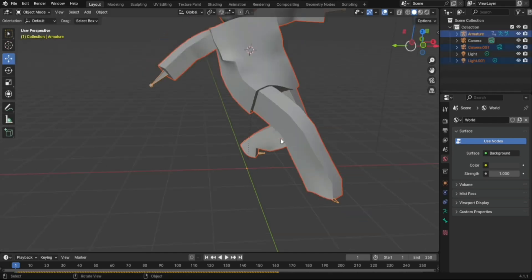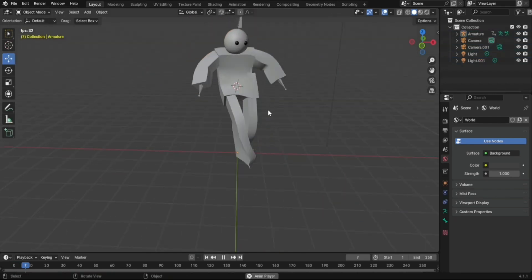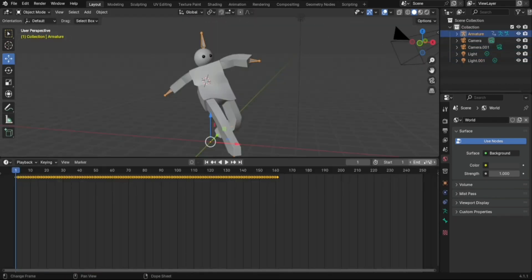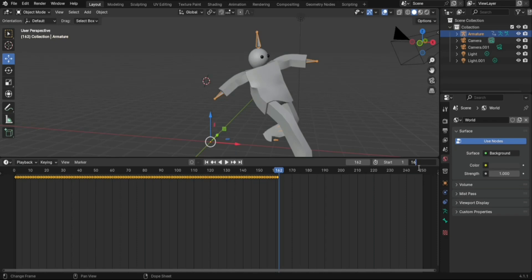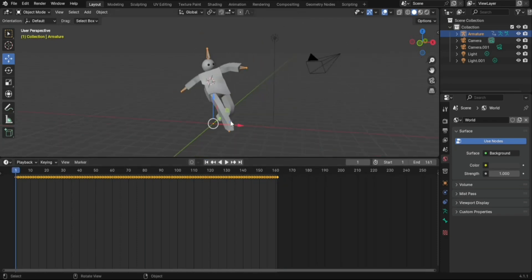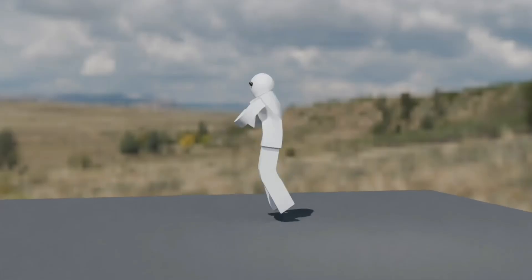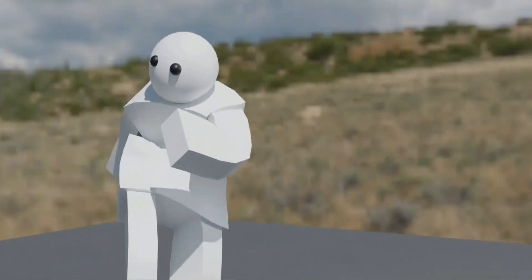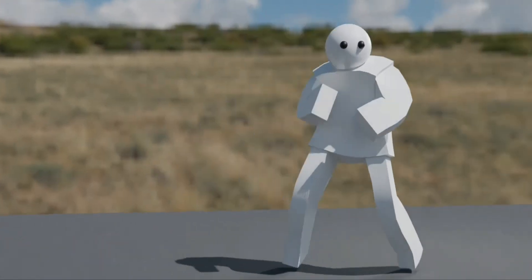6. Adjust the animation's frame range in Blender's timeline to fit your needs. Press Play in Blender's timeline to see your animation. Your stickman model is now animated. You can export it, modify it, or use it in other projects.